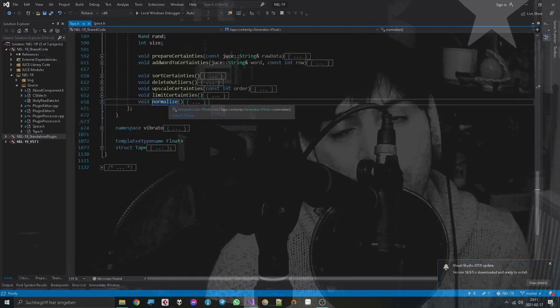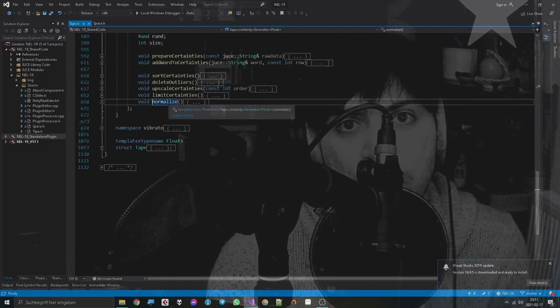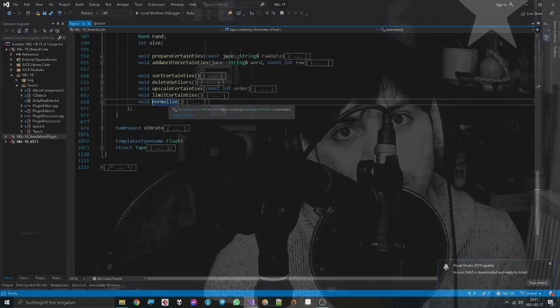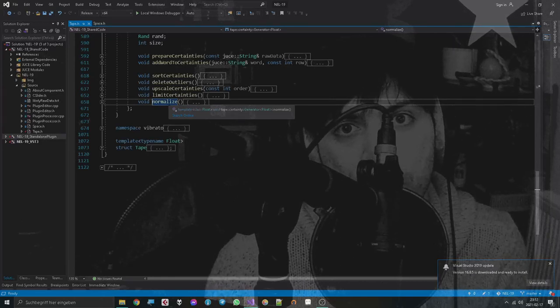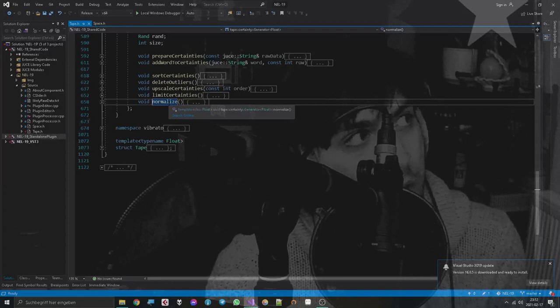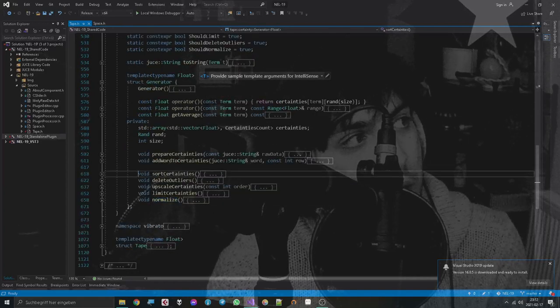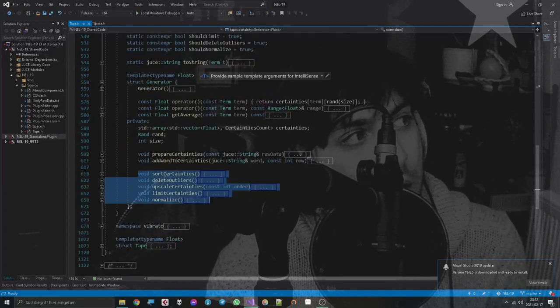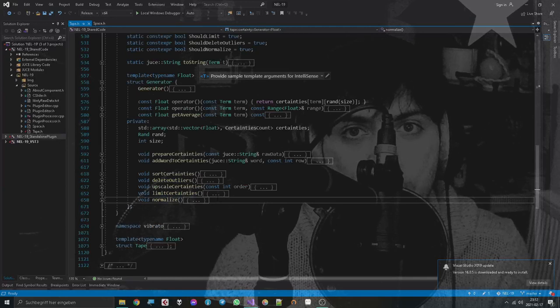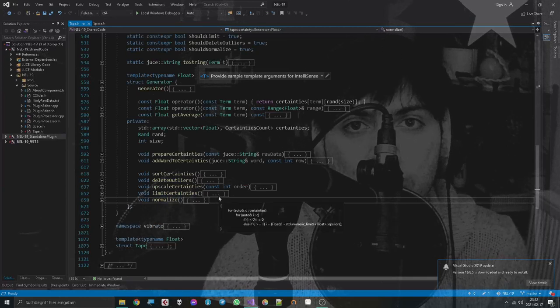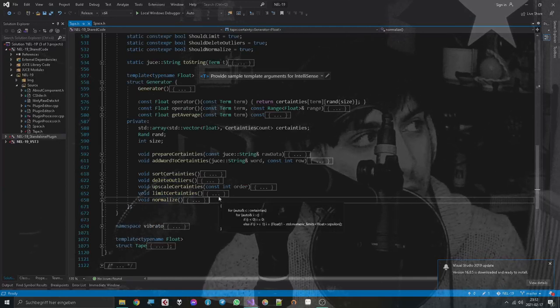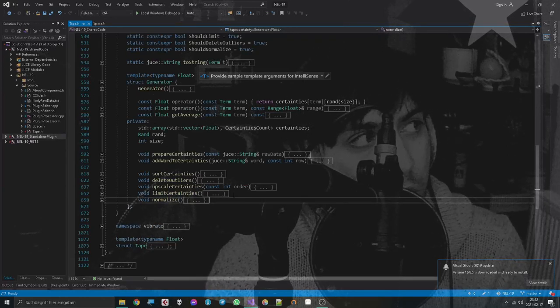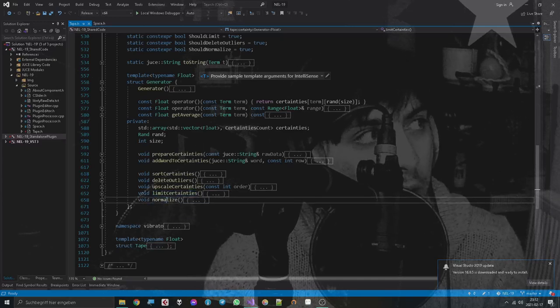So yeah, one could argue that this is total nonsense, because even if the statistical data mattered, I am screwing that up in so many different ways, that in the end, it's just some distribution of random values that kind of sounded cool to my ears after a lot of tweaking.